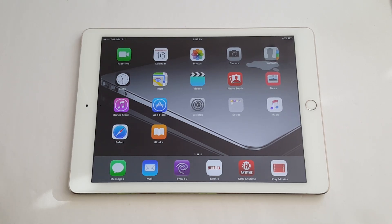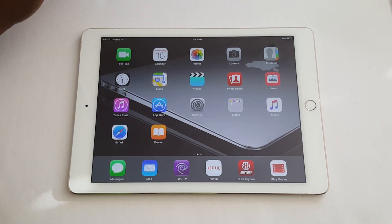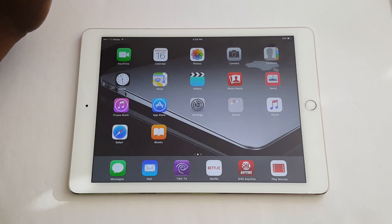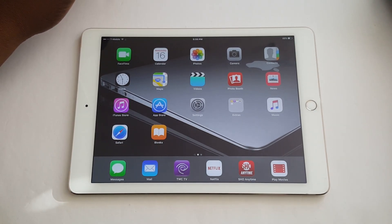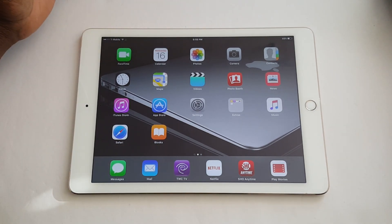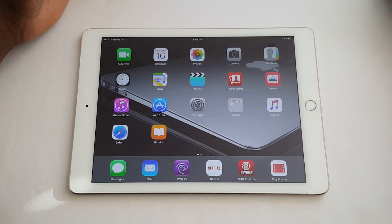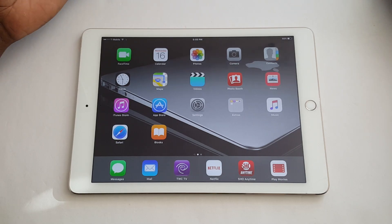Hey guys, welcome back to another video. It's your man Jay Will. I wanted to go over some of the features that I noticed immediately when using iOS 9 on my iPad. They're not new — you've probably scoured the internet and found a bunch of them out there already.